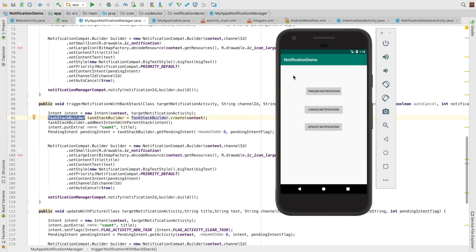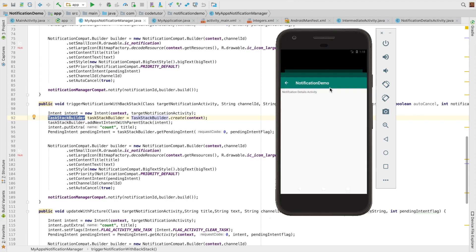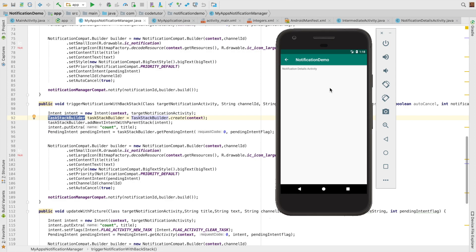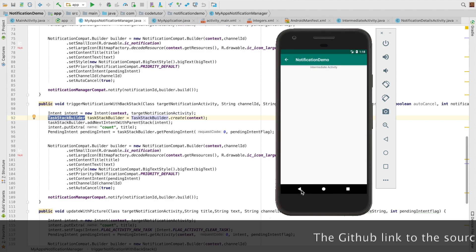And now when you go to the application and when you trigger the notification, you will see the notification. Click on the notification, you are going to see the notification details activity. But when you click back, you go to the intermediate activity.